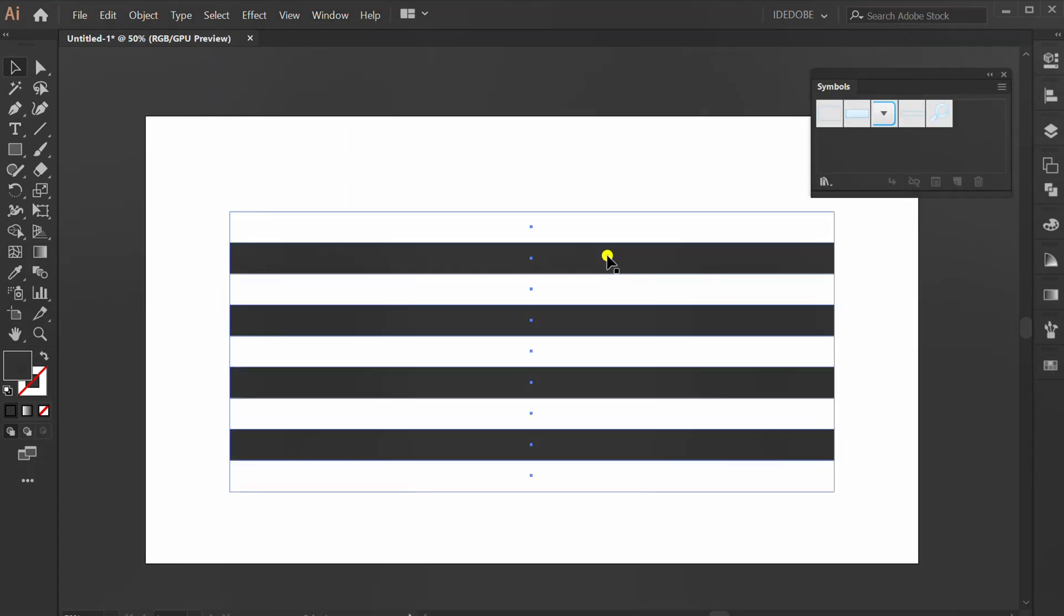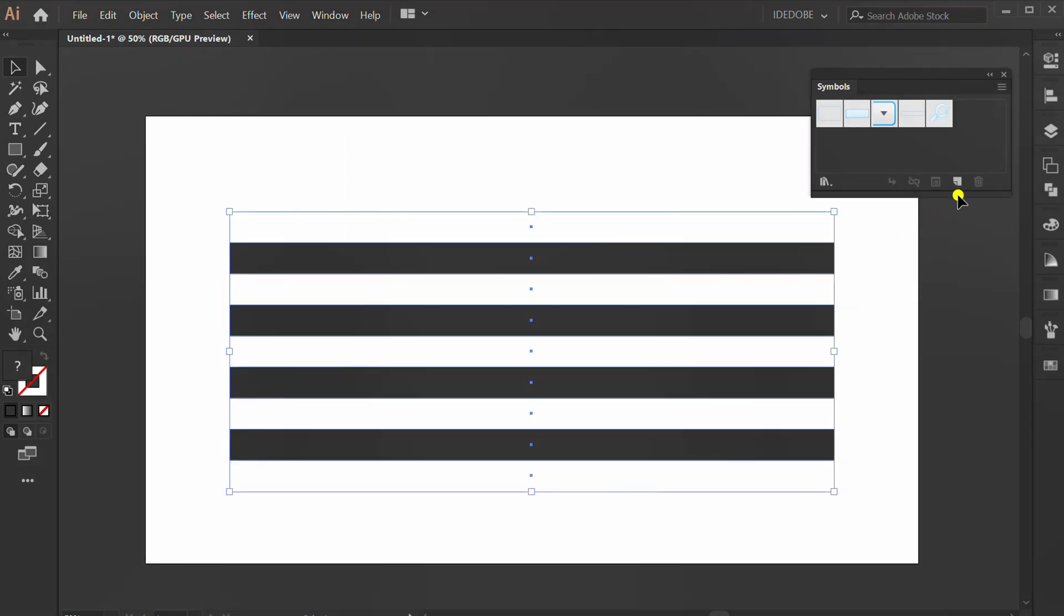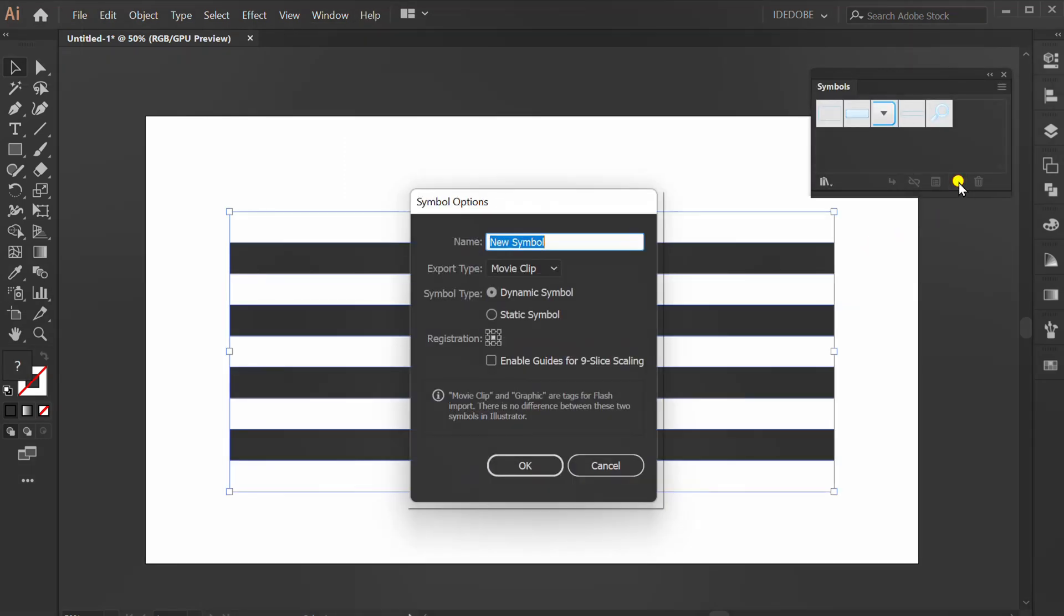Click this and add symbol. Set to Movie Clip and Dynamic Symbol.